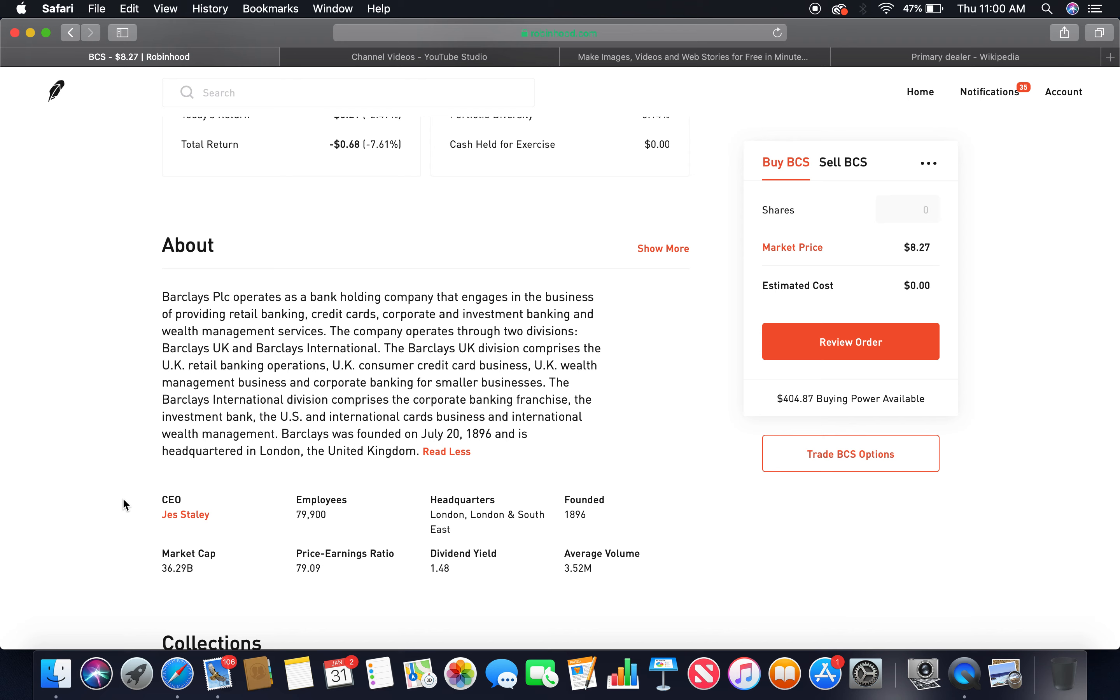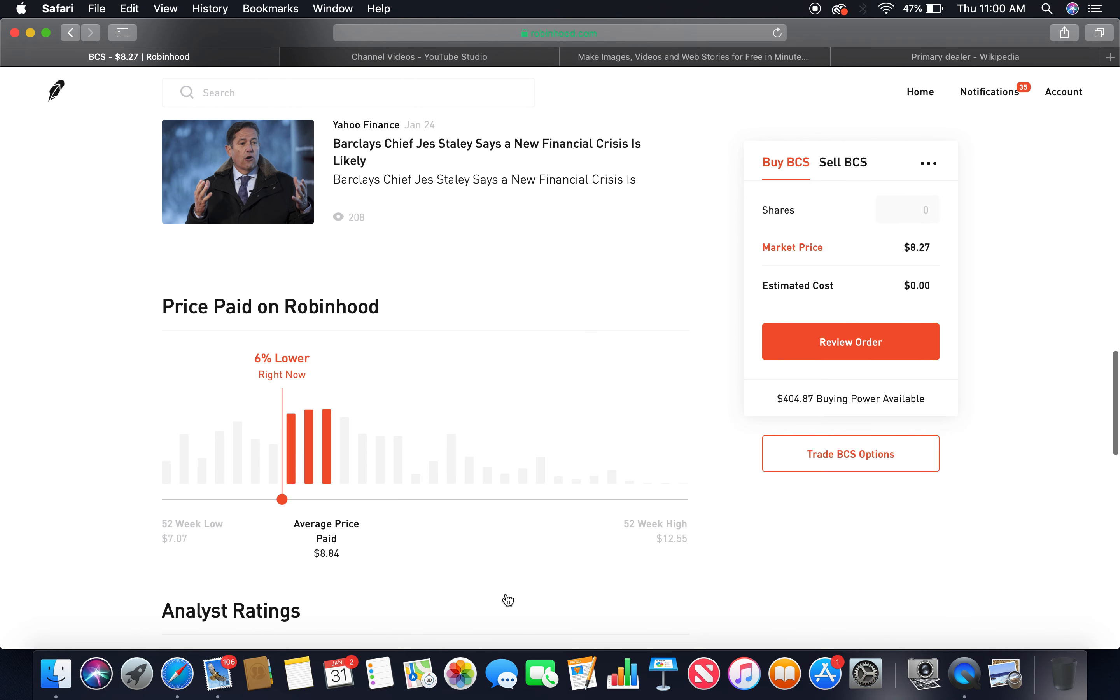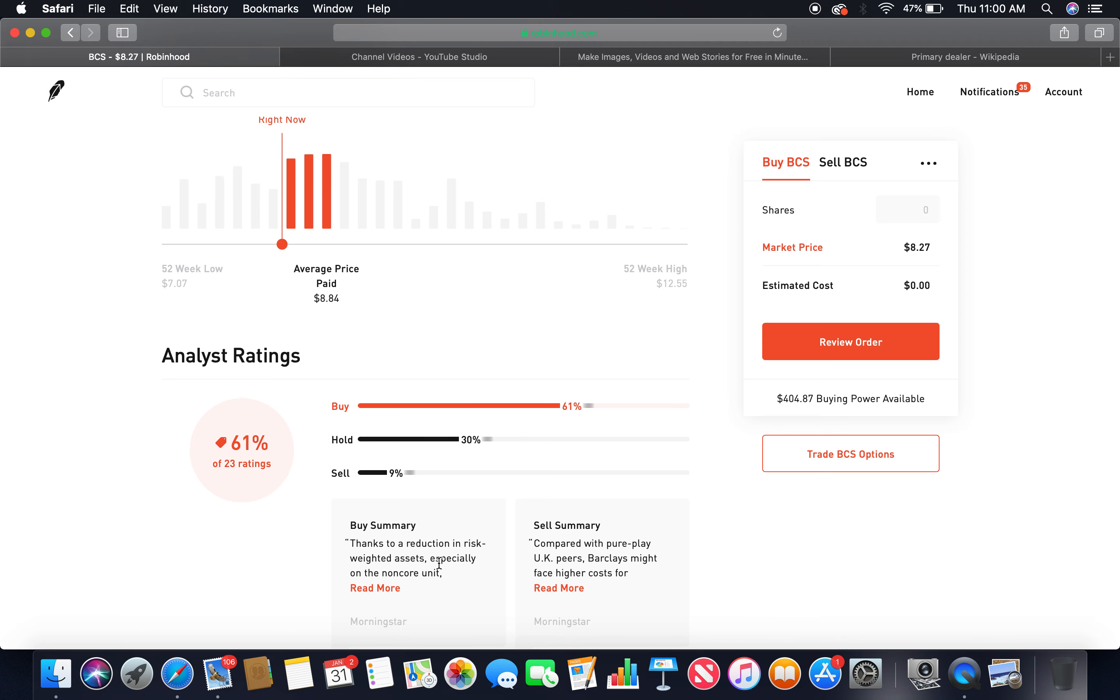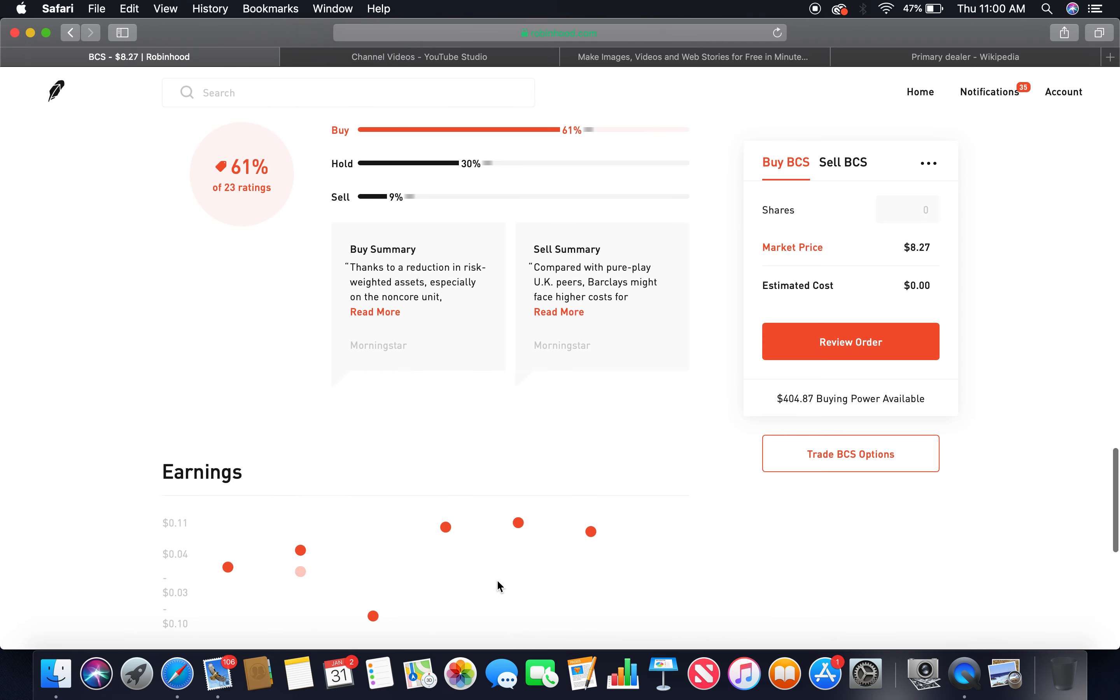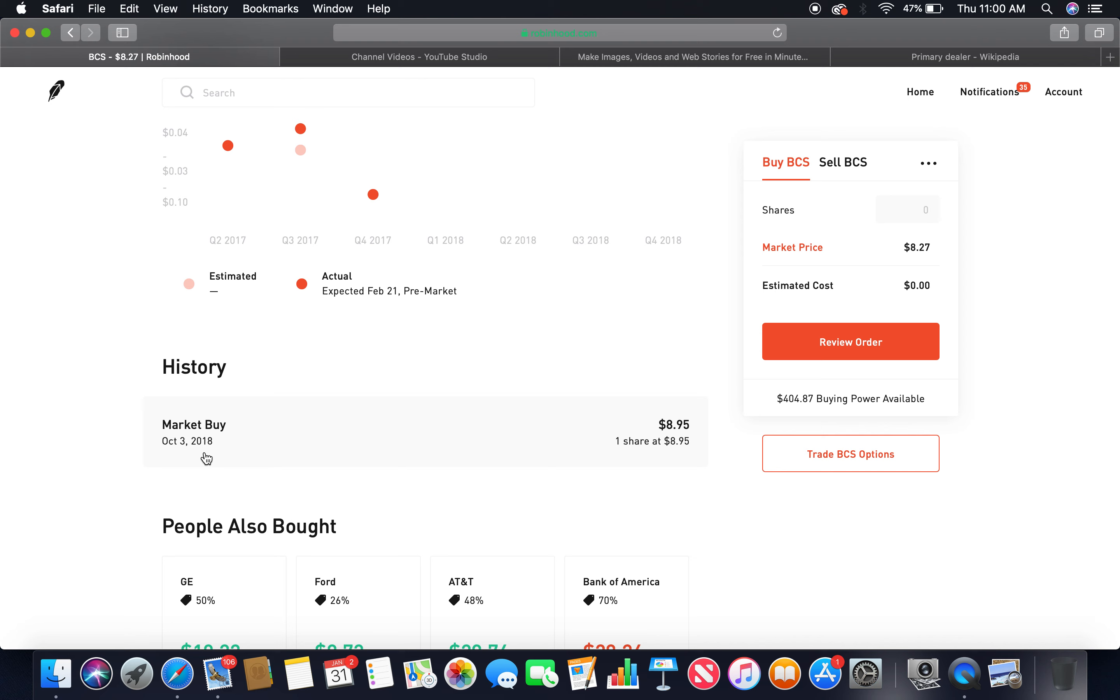Employees 79,900. Headquarters London, England, founded in 1896, been around. Market cap 36.29 billion, high cap. P.E. ratio 79.09, dividend yield 1.48. Buy 61%, hold 30%, those two together more than 75%. As you can see, I bought a share on October 3rd, 2018 for $8.95.